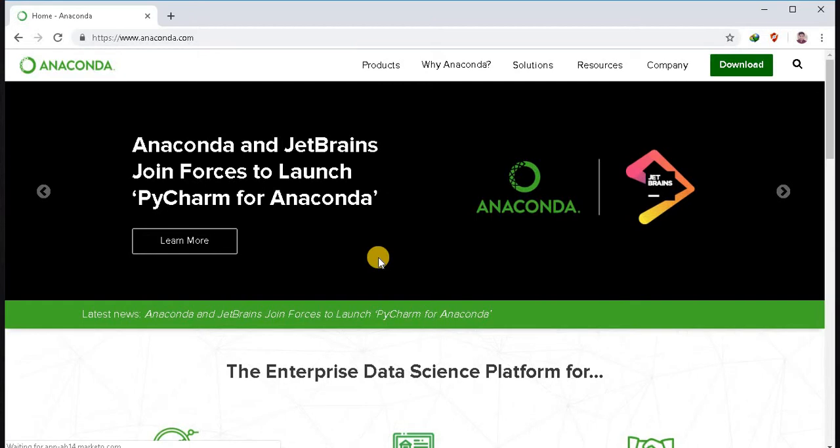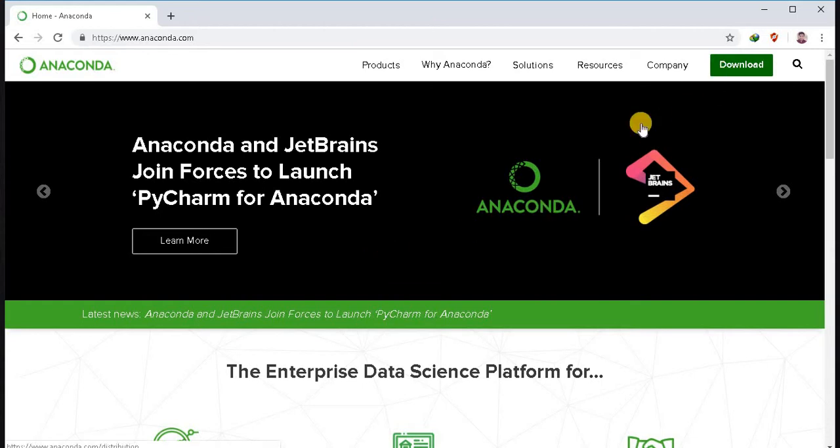Basically, Anaconda is a software package that includes Jupyter Notebook, Spider IDE and other basic modules required for Python. Go to the download section.